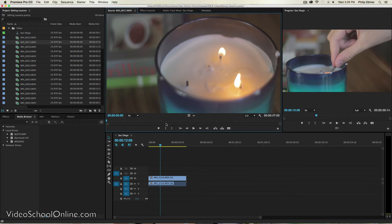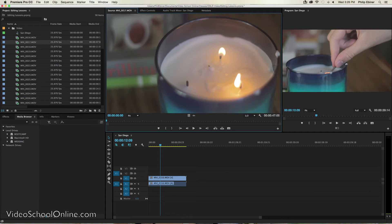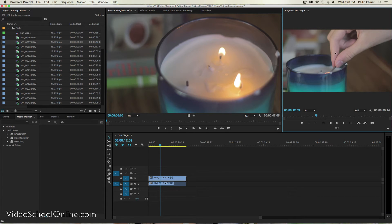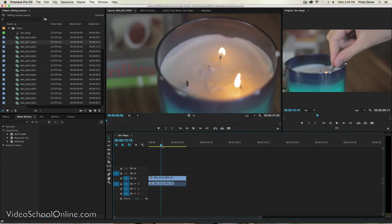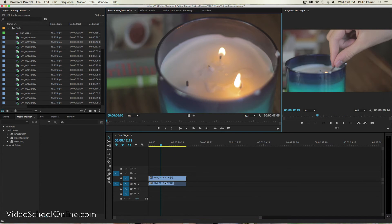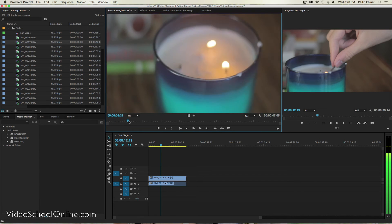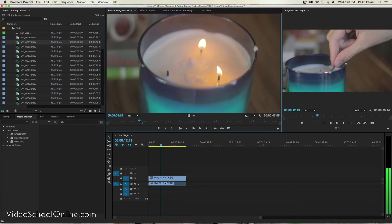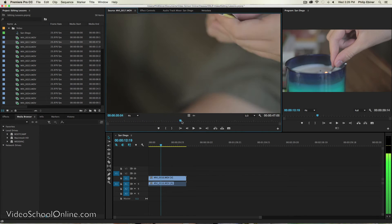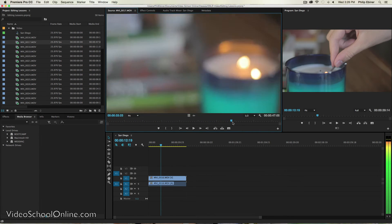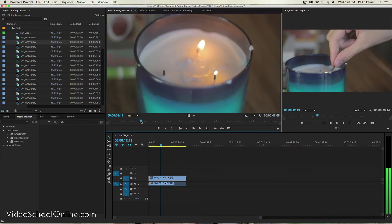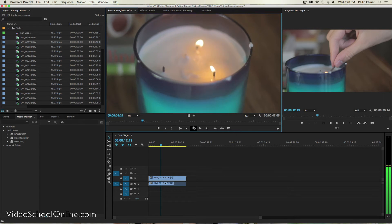The source window is showing the clip that we are previewing. The program window over here is showing our actual video timeline. So if I scrub through this just by clicking and dragging right here, I can kind of see what goes on in this clip. I can also just play it by hitting this play button.